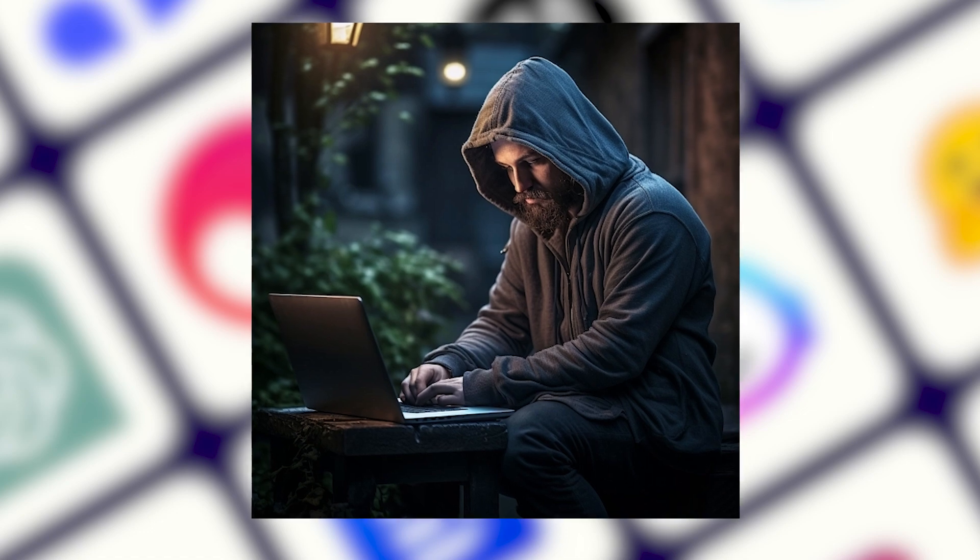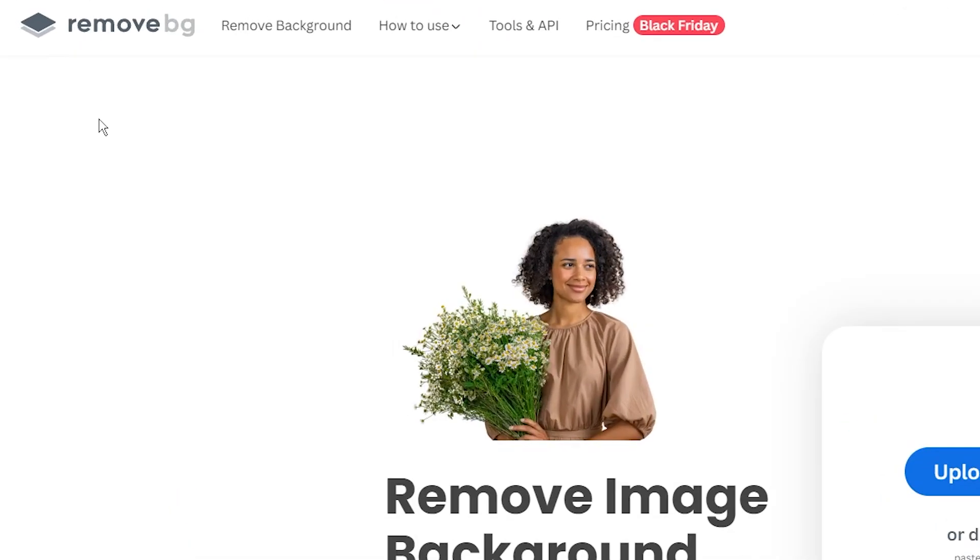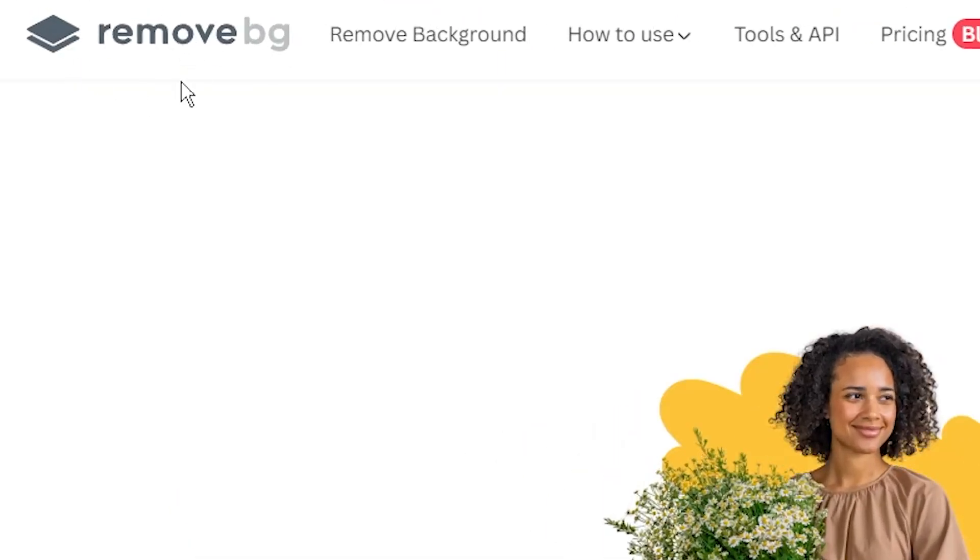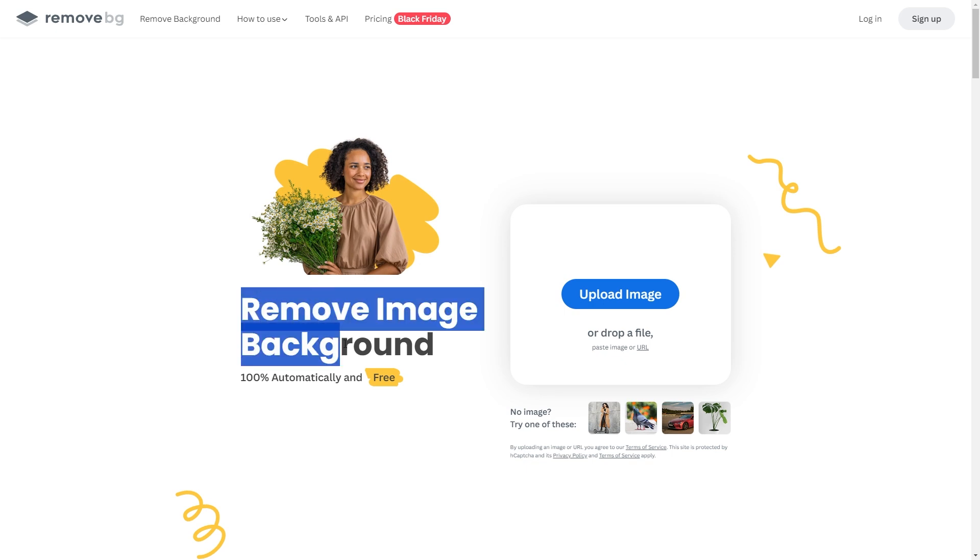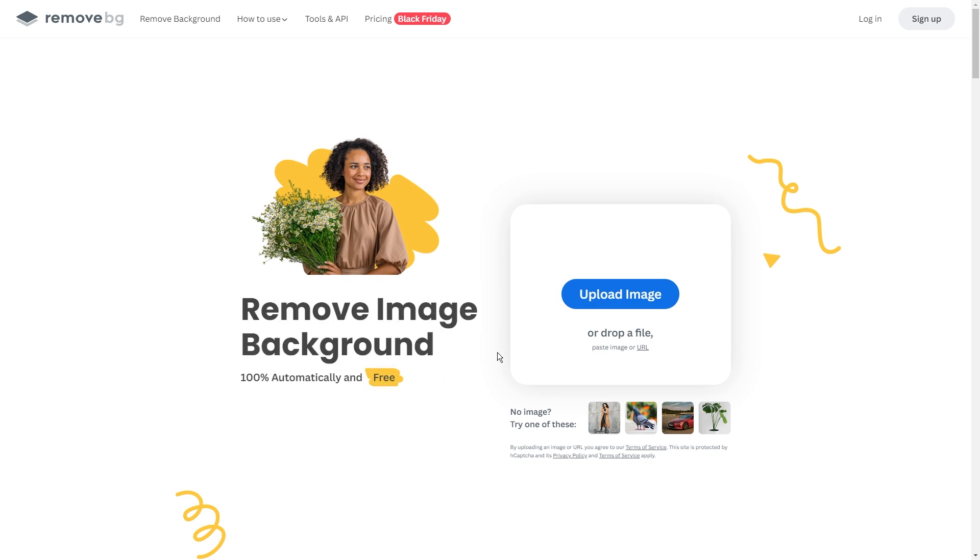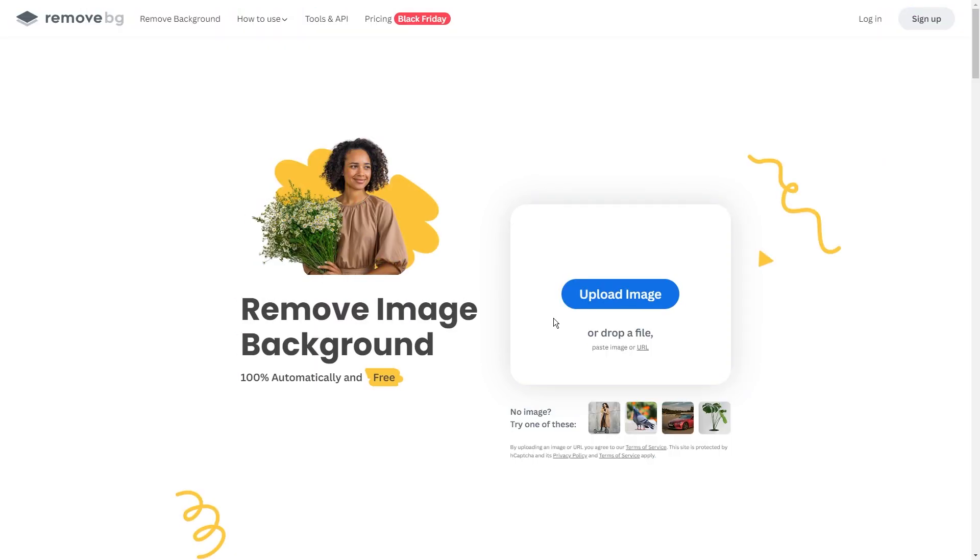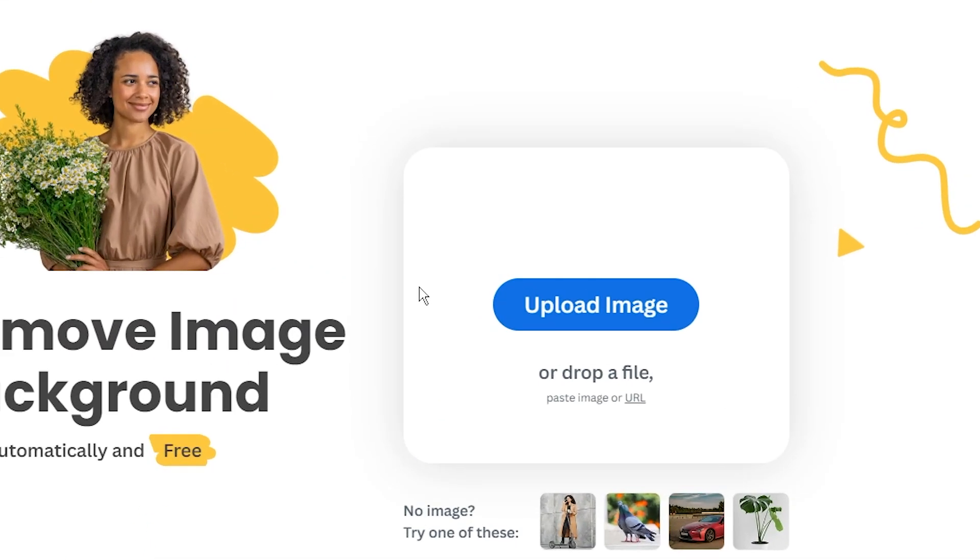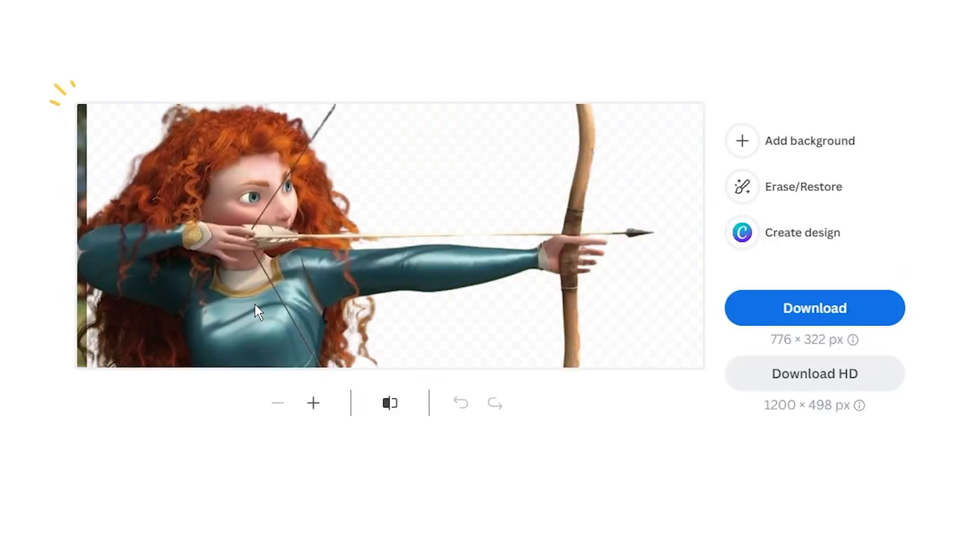Tool number four is something that I can't imagine my life without. It's called Remove.BG. You guys have seen me feature it in a lot of my videos. It's pretty handy when you need to remove a background quickly and don't want to bother with Photoshop. Here's how to use it. Once you're on the homepage, upload your photo, and it will remove the background like magic.